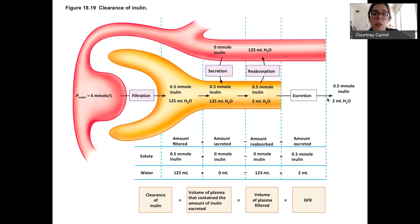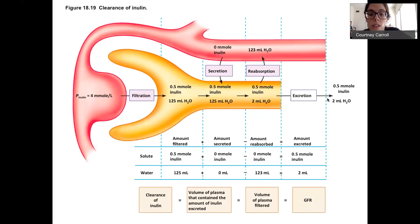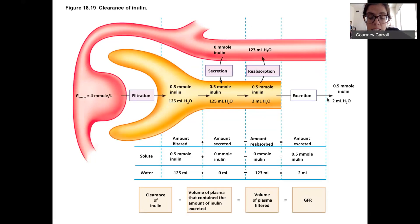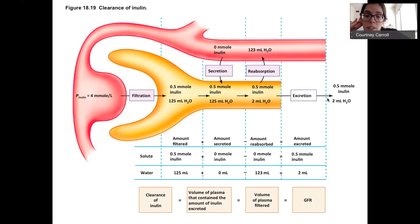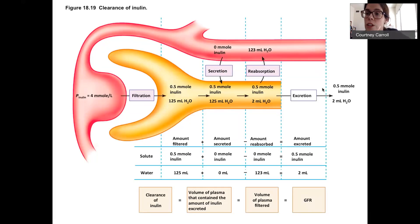Shown visually for inulin: amount filtered plus amount secreted minus amount reabsorbed — secretion and reabsorption are both zero — so the amount excreted equals the amount filtered. The clearance of inulin, the volume of plasma that contained the amount of inulin excreted, is the volume of plasma that was filtered, which is our filtration rate. Because it's not secreted and not reabsorbed, the only thing happening is filtration.